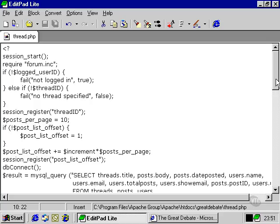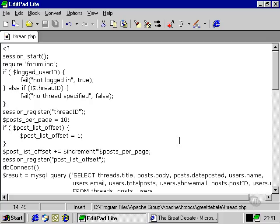And then we're going to set the post list offset to 1 if it hasn't been set yet. This works in a very similar way to the way it does on the main page where we're keeping track of if there are more posts than can fit on the one page, then we're keeping track of which part of the entire thread we're viewing. We need to register that with our session object.